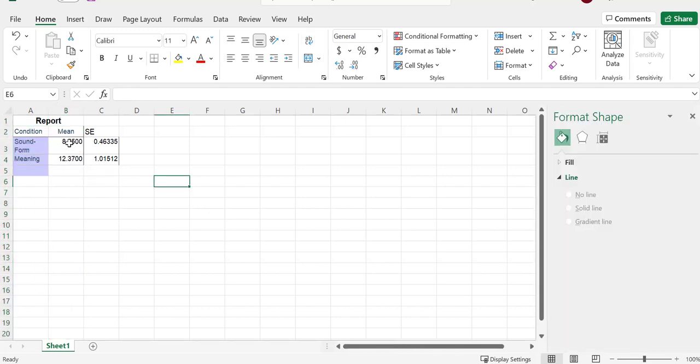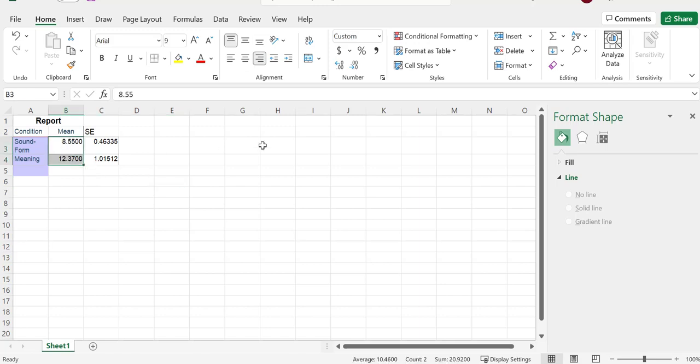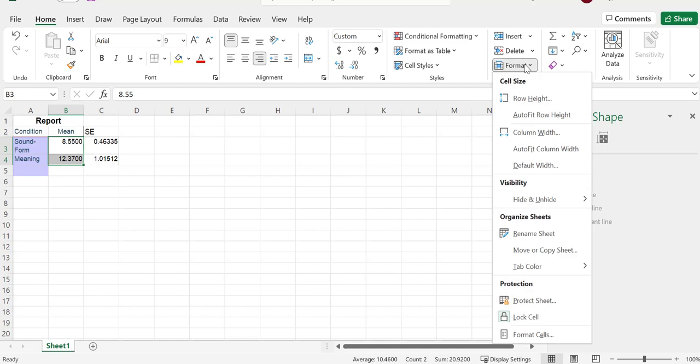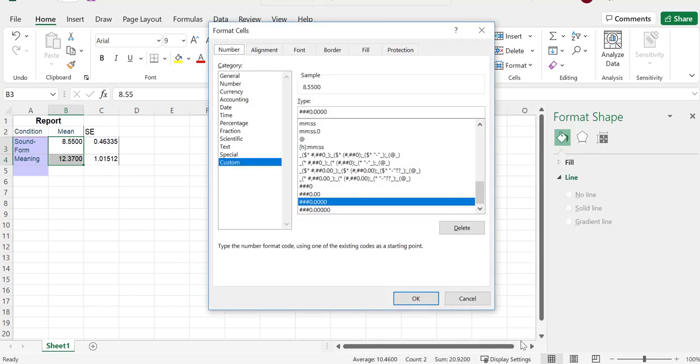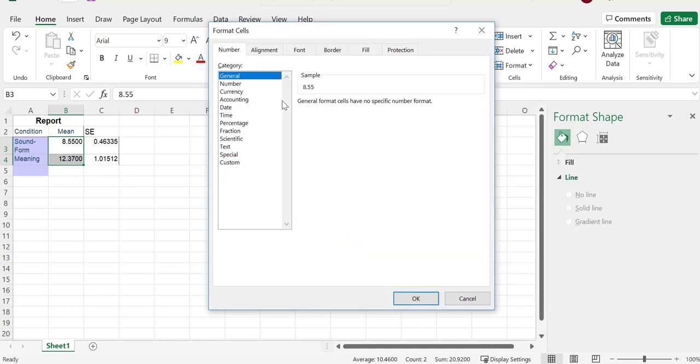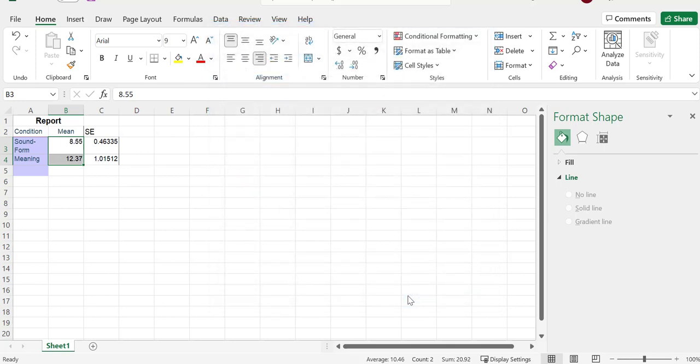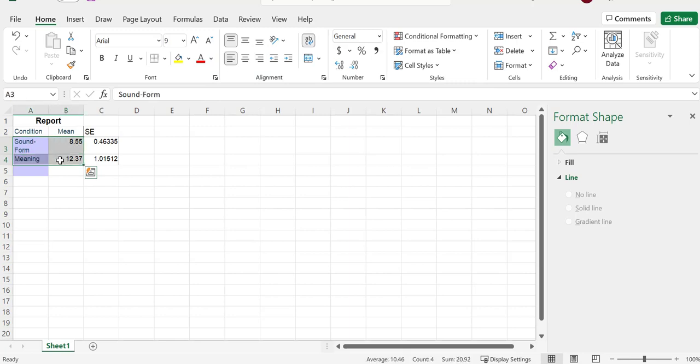These are going out to too many decimal places and we don't want that. So if we go to format, format cells, and we go to number, we want it to only go out to two decimal places. That'll make it look nice and neater. Then we highlight the information we need, just these two columns, these four cells.